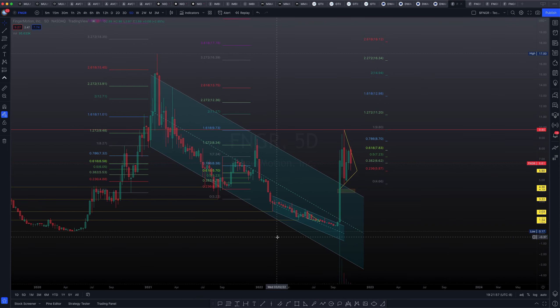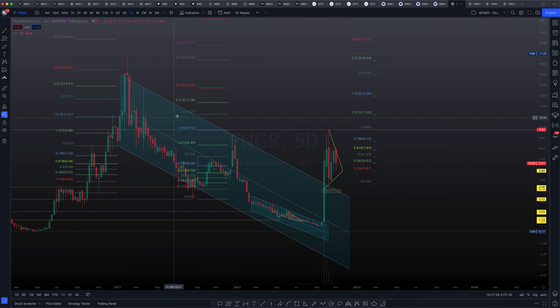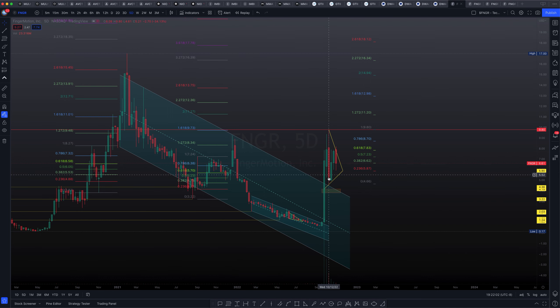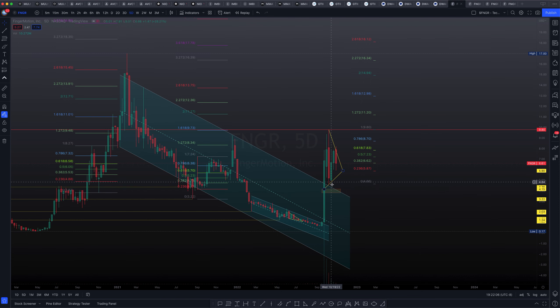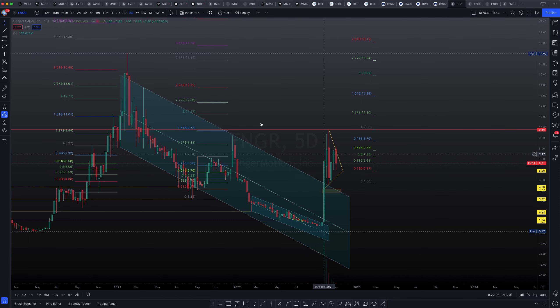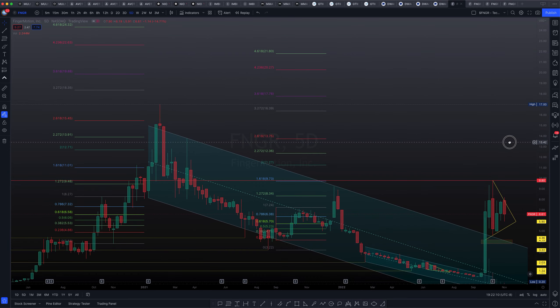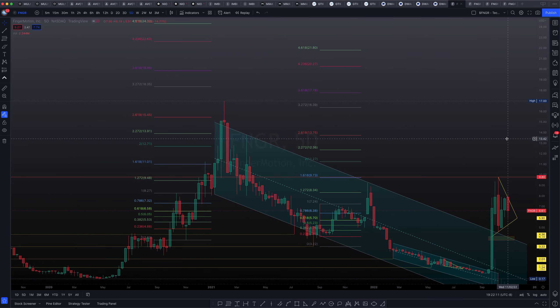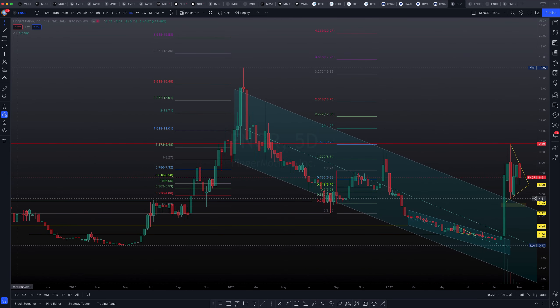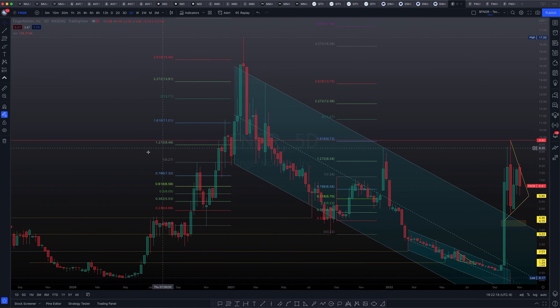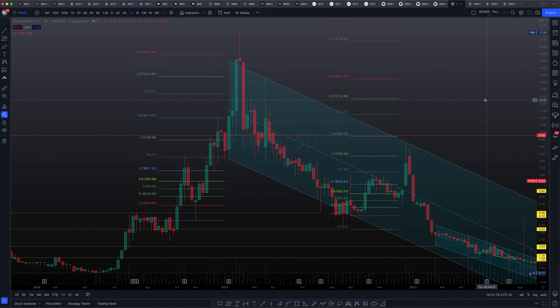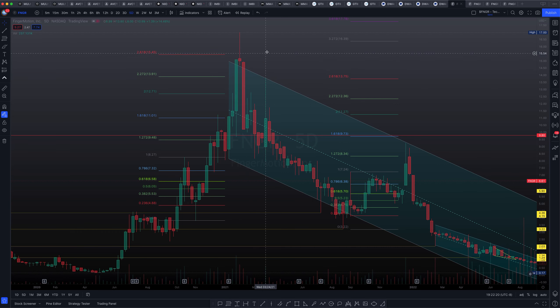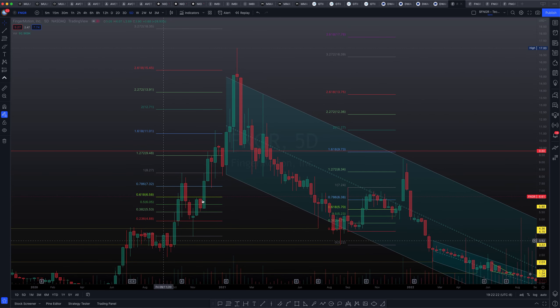So we have broken out of this massive descending channel, and we did come back and test the resistance, the newly converted resistance, as support. And have since continued on to the upside. The reason why I have several Fibonacci retracements right here is because I wanted to see if the asset is following market geometry. And it actually shows that it is.